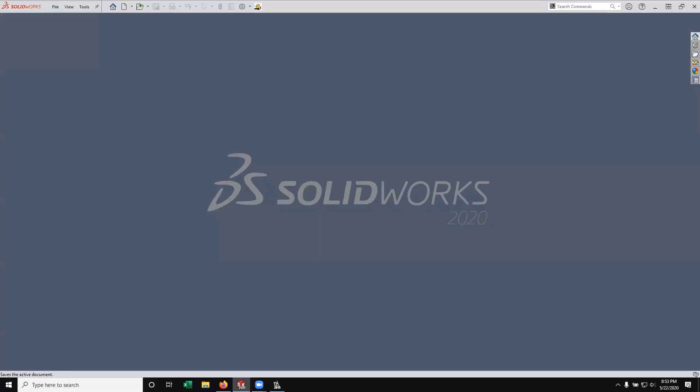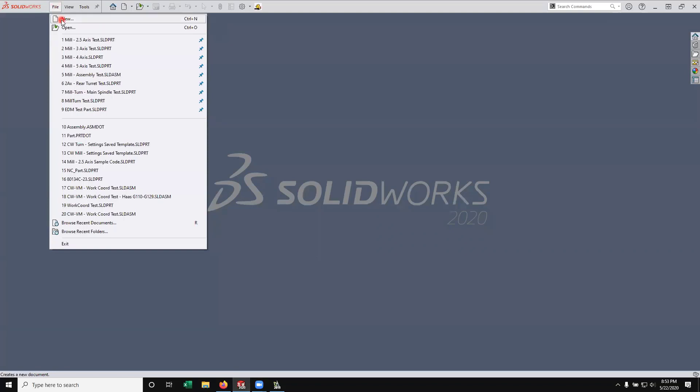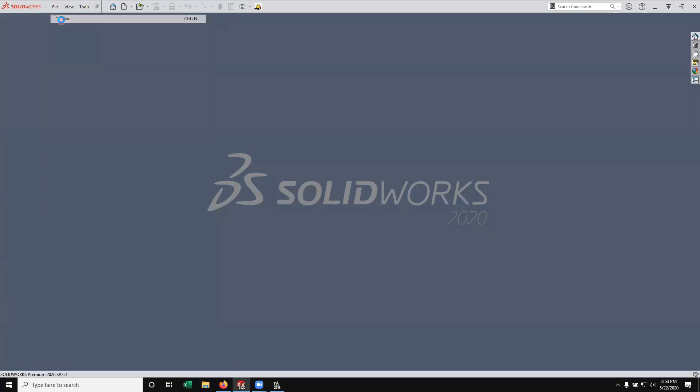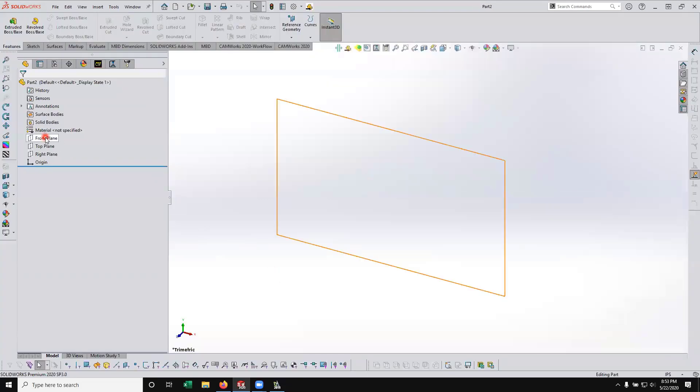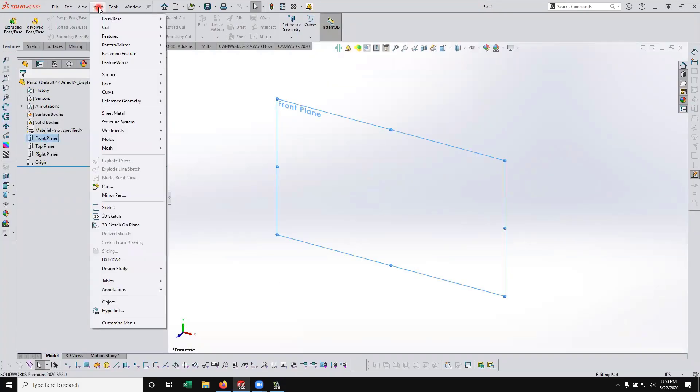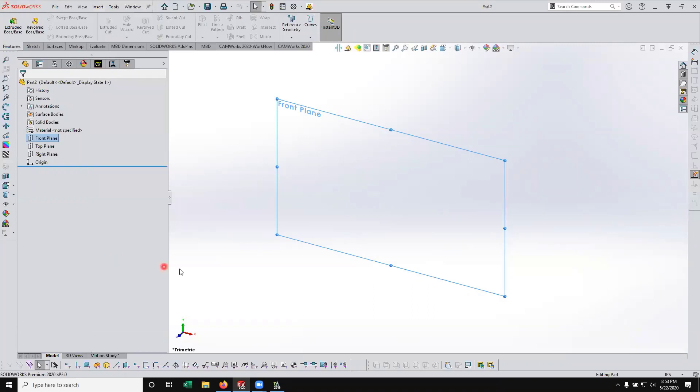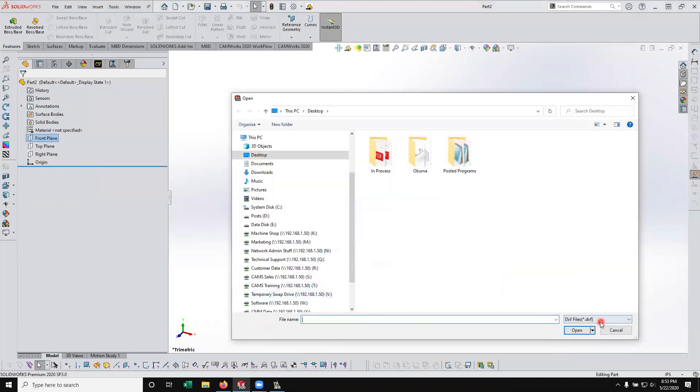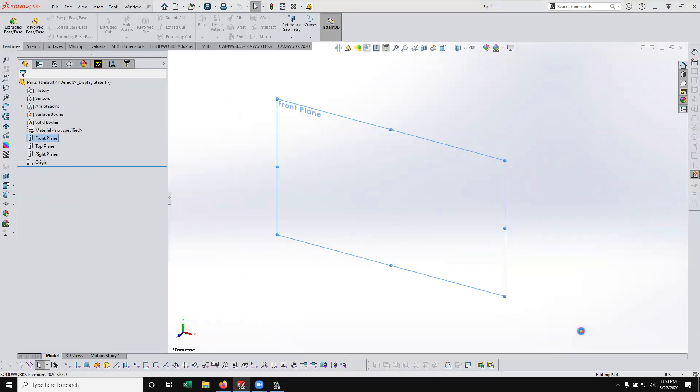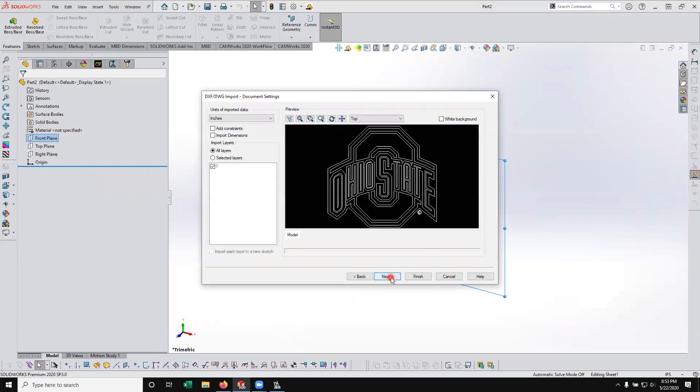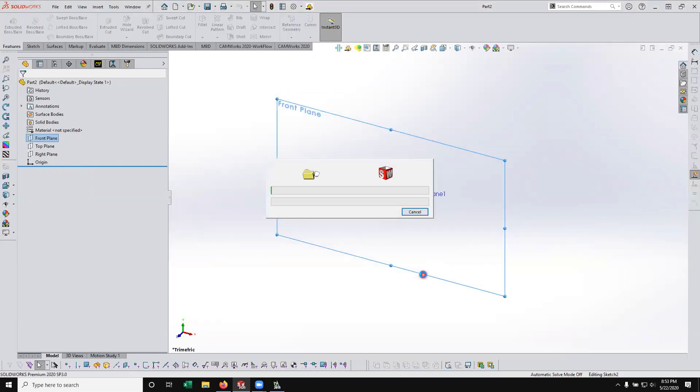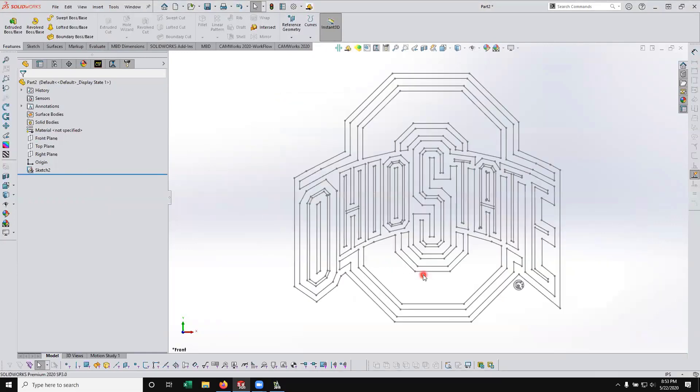I'm going to go over here to SolidWorks now, and we're going to create a new part. Go ahead and click on the front plane so that when I insert my DWG file, it's on that front plane. So I'm going to go to insert, DXF/DWG file. Changes to DWG file. I'm looking at where I saved it, my desktop. I'm going to go ahead and open that up. And SolidWorks has got some import wizard here. I'm going to go through those. Go ahead and leave it with the defaults. Finish that and hit OK. So now I have my sketch here of my logo's converted lines and arcs.